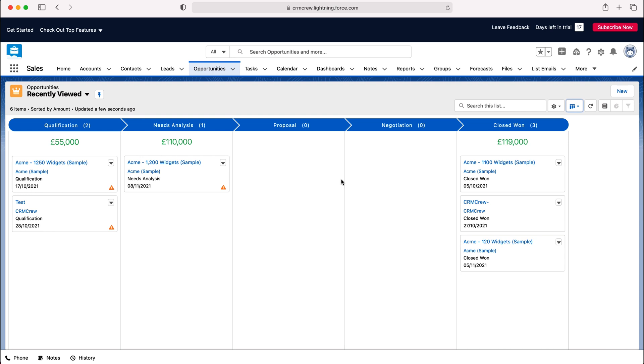Now you can see why the Kanban view would be really useful. It's far more engaging, more interesting, and far easier to use the different stages and the different records relating to those stages.